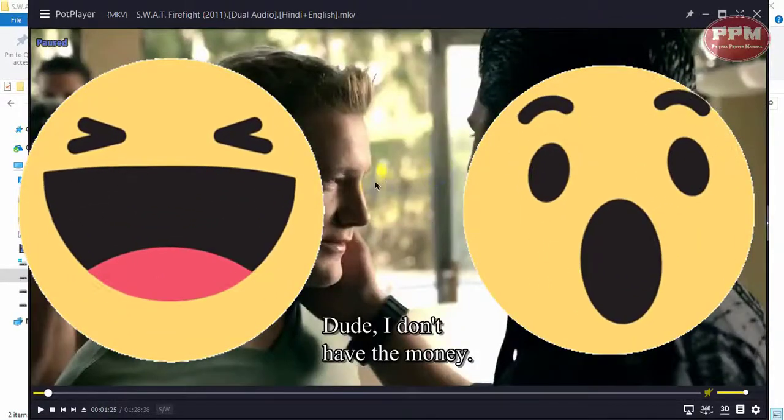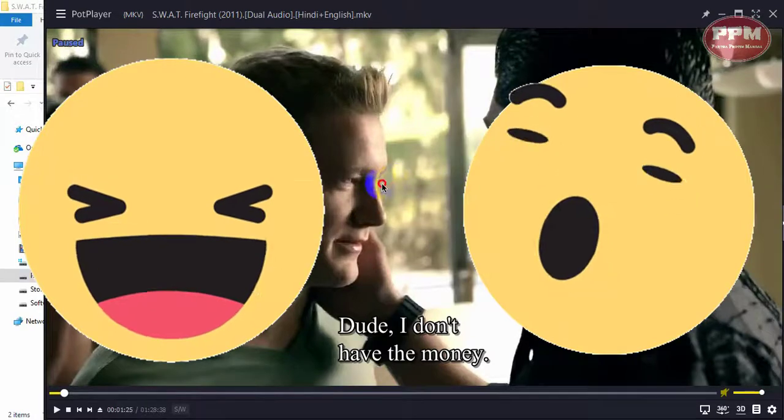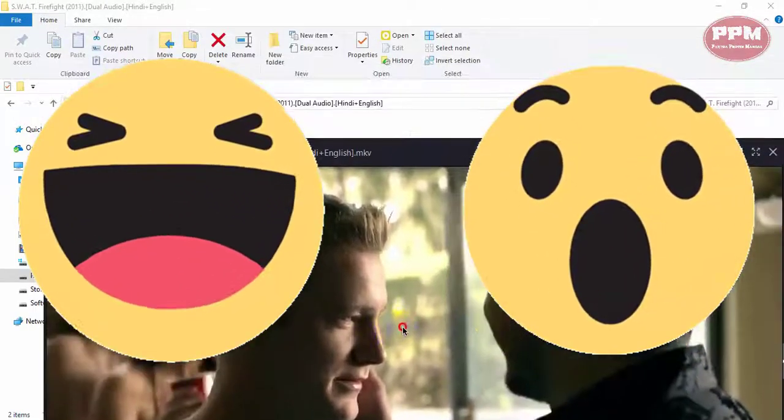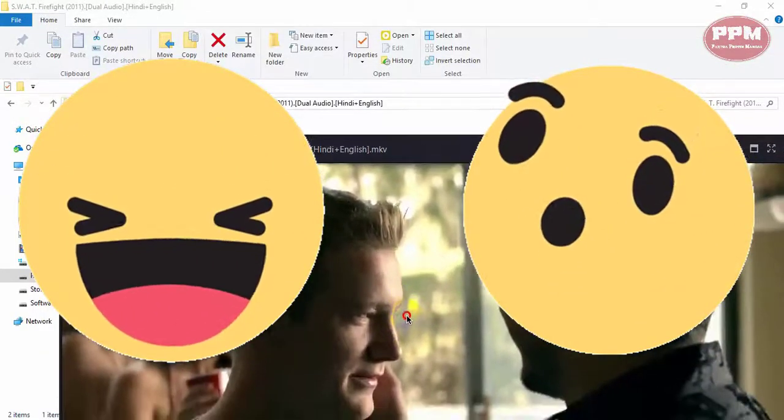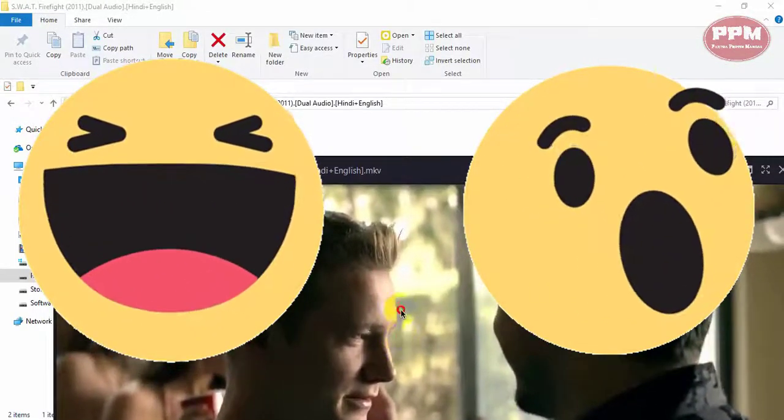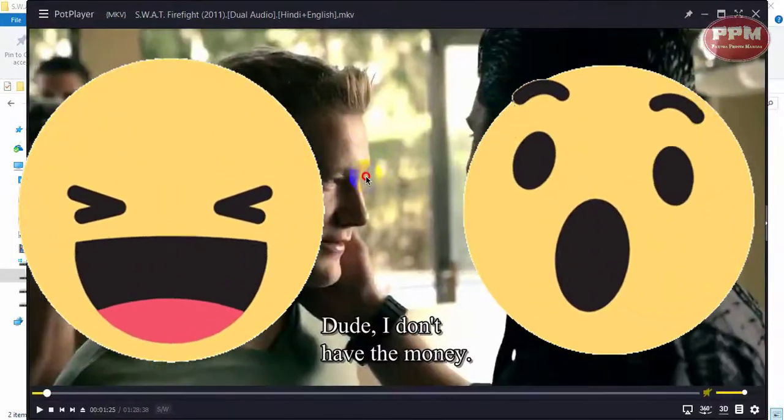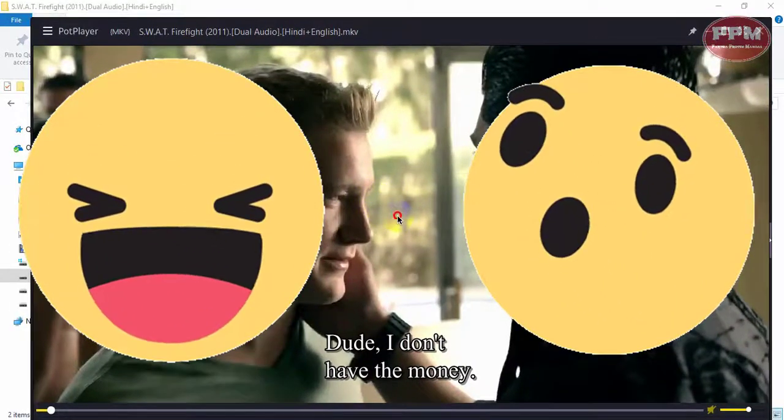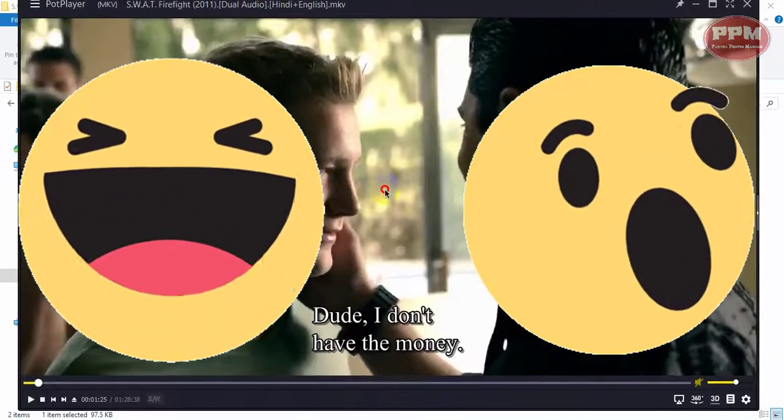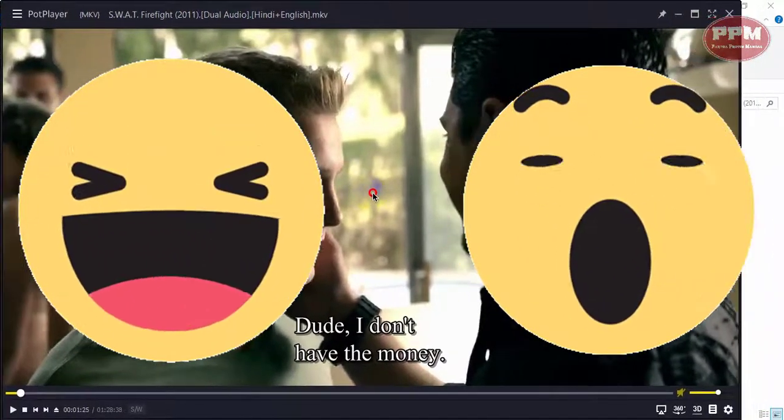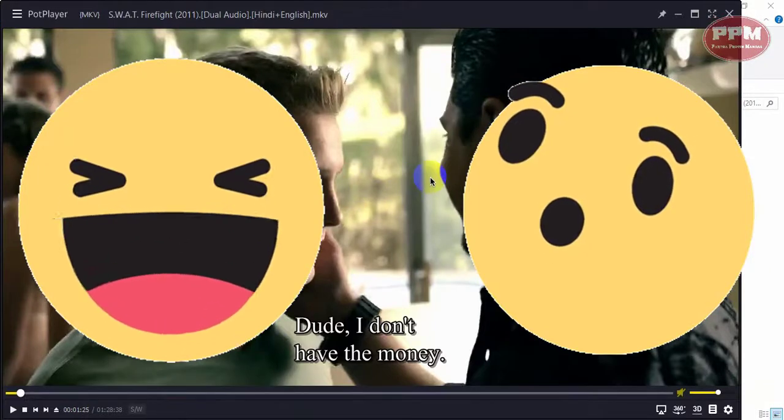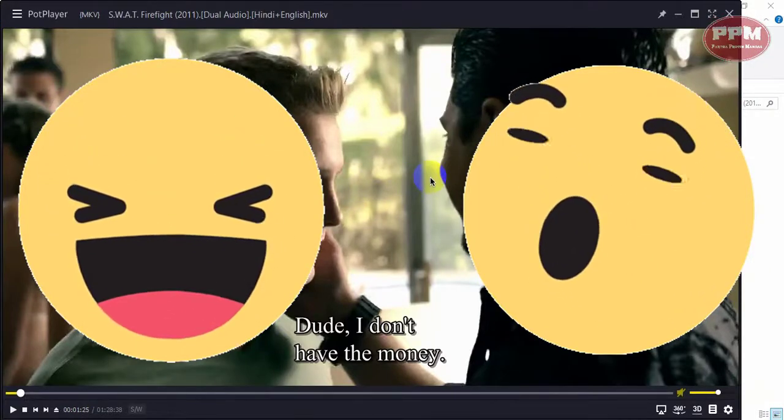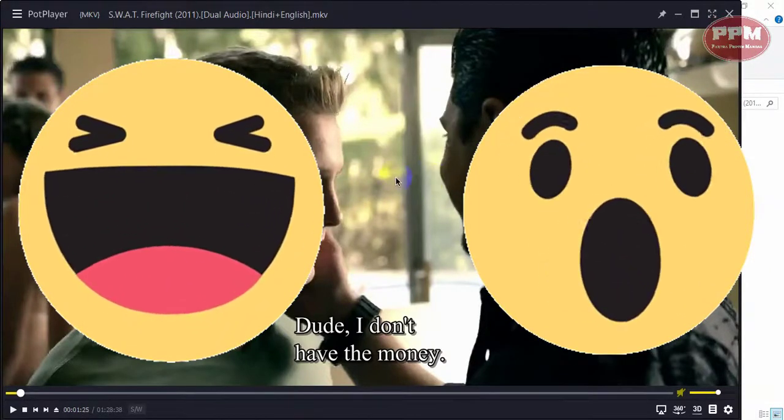But sometimes we can see the subtitle is not matching with the voice. For this you can render the subtitle with PotPlayer easily.